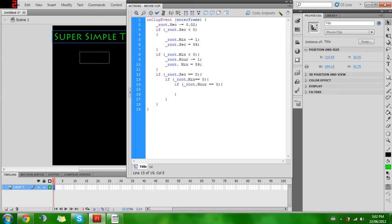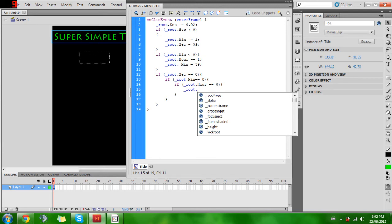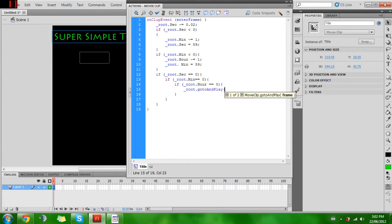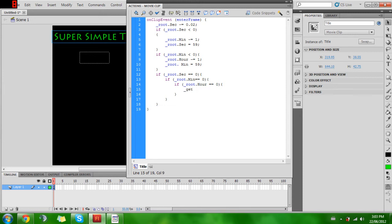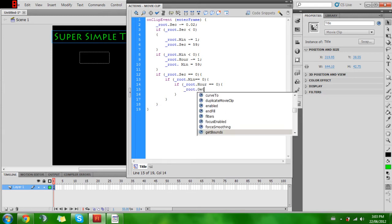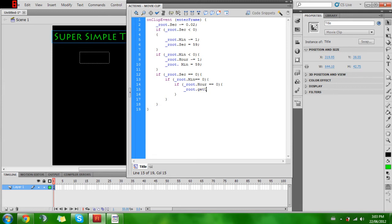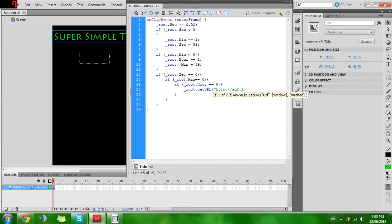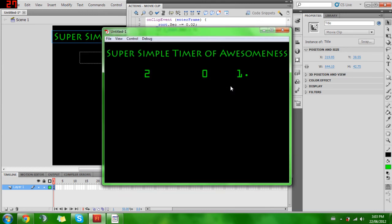To have that if _root.setHour is equal to zero, then this is where you would put in whatever you wanted to happen. In this case I'll go _root. Actually no, I'll have go to my site, so getURL, bracket... sorry I'm really derping on this part here. getURL http...